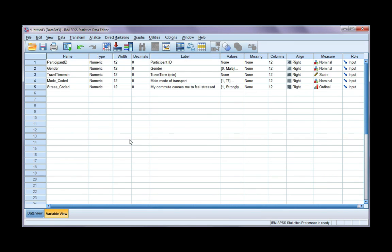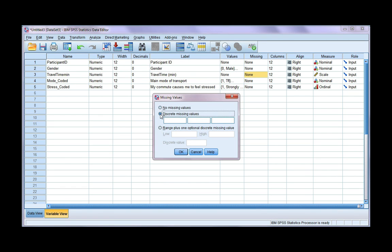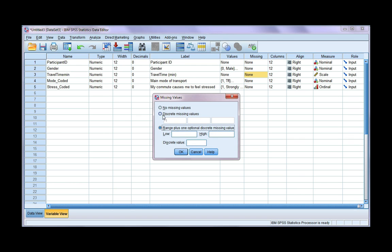Click on the Variable View tab, and for travel time, go into the Missing column, and we're going to define minus 1 as a discrete missing value. Discrete just means it's a whole number. There are three boxes here, which means I can have three distinct missing value codes. If I have more than that — which you often see with public surveys downloaded from the internet — they might have a whole range of values defined as missing, and in that case you would choose the second option to define a range of values. But I've only got one, so I'll choose discrete missing values, type in minus 1, and click OK.